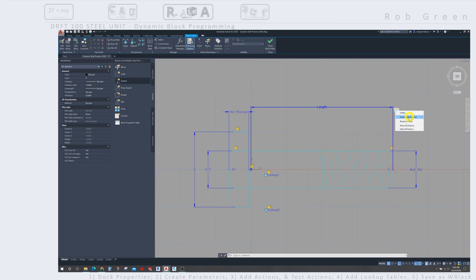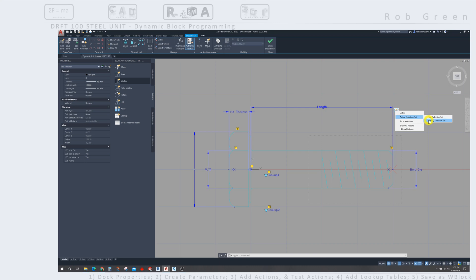If I right-click, I can delete it, or I can also say I want to define a new selection set, basically replace the one I already have, or modify the existing one. And there are times where we need to go back and edit, and this is how we do this. It's action selection set, and then modify.